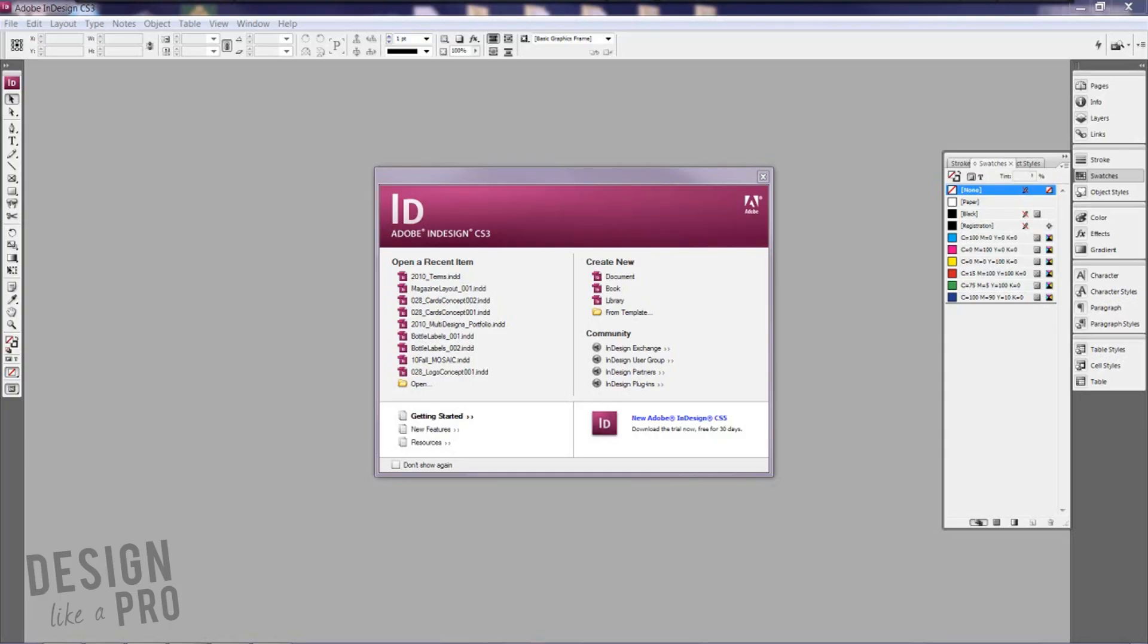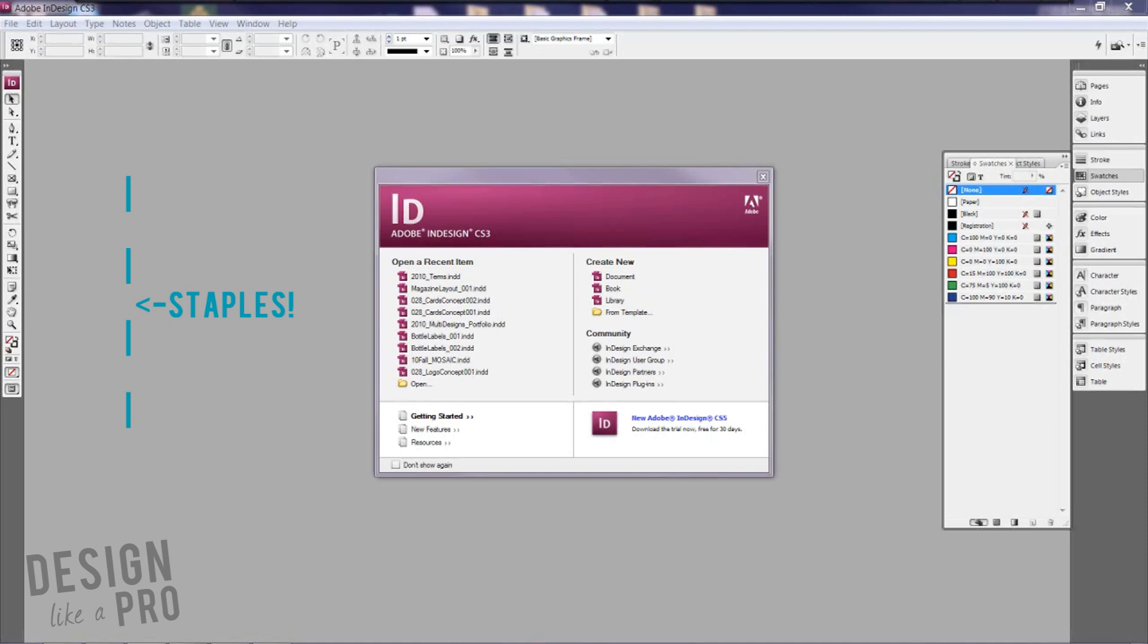Now there's two types of binding that we deal with typically with magazine covers. One is saddle stitched and that's where you have staples down the center of your magazine that holds everything together. The other option is perfect binding and this is where the spine comes into play.